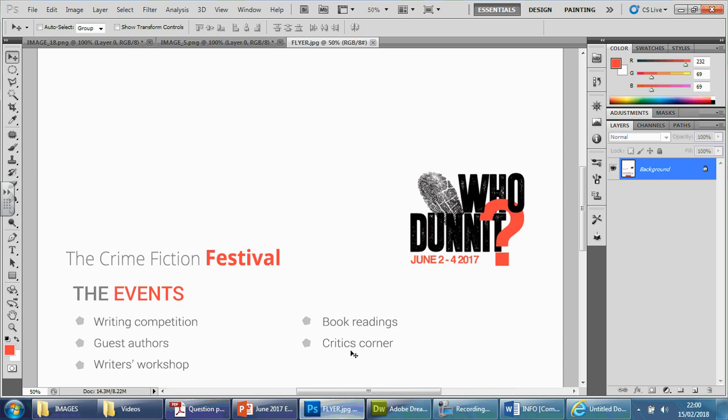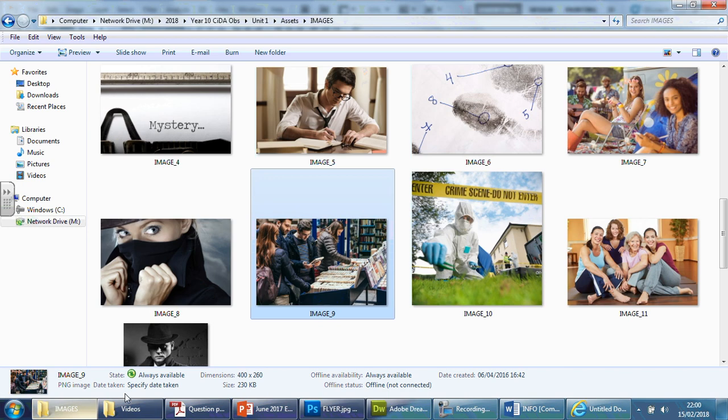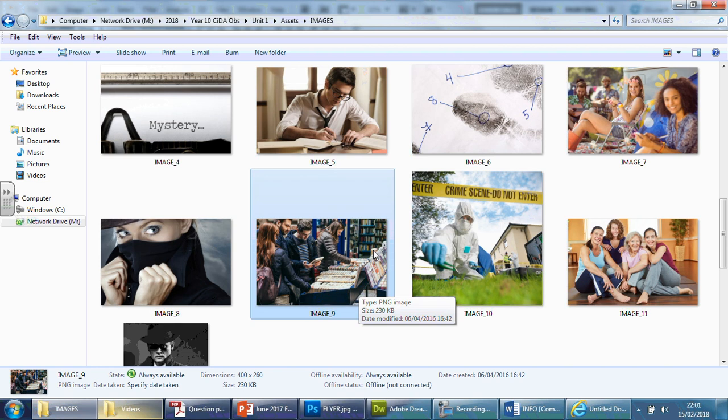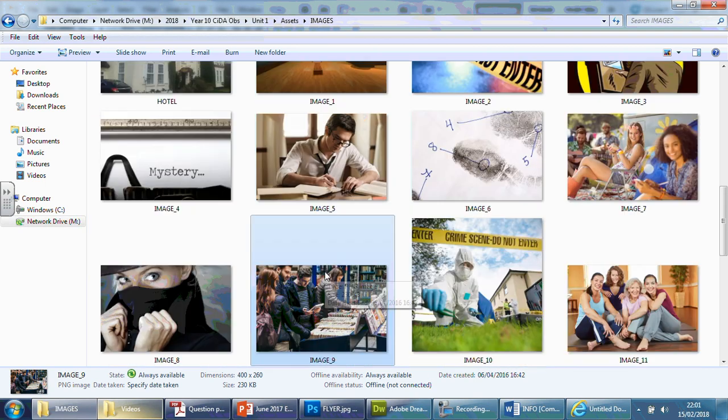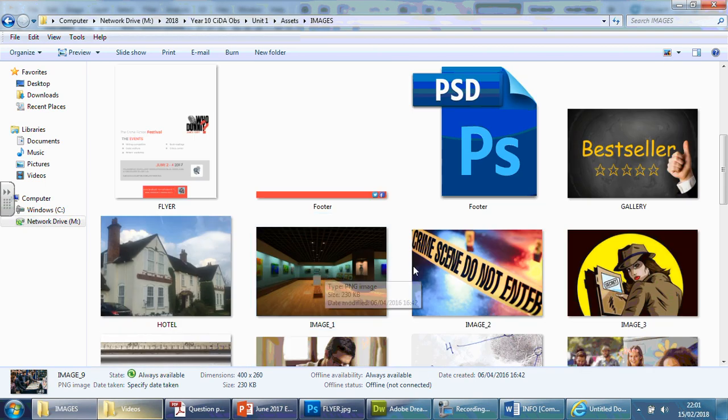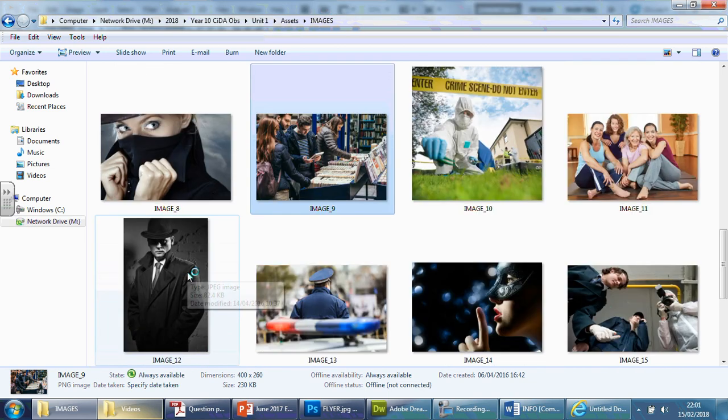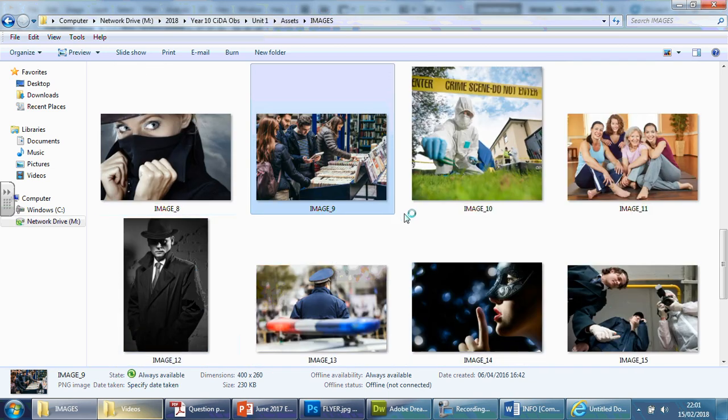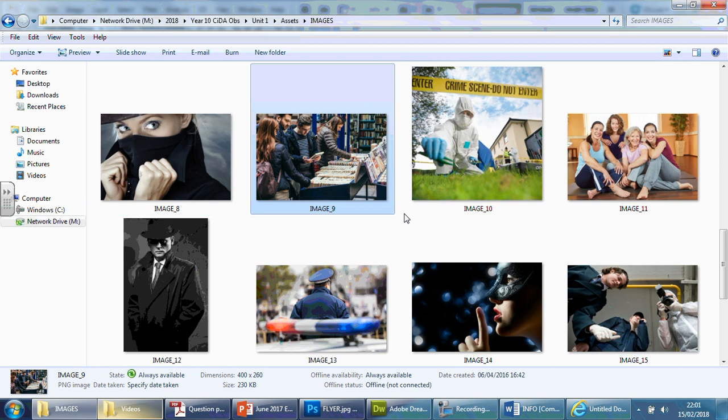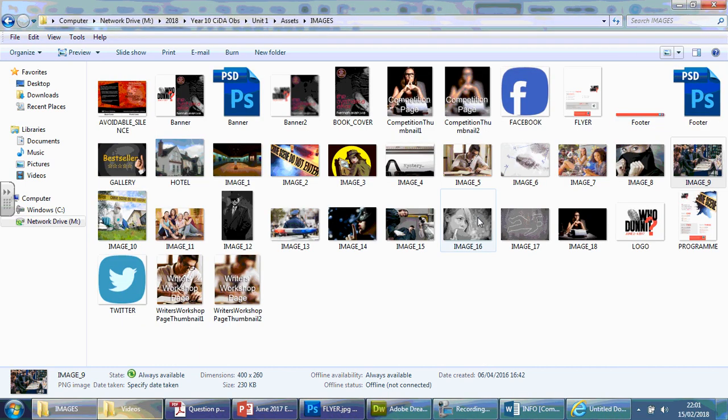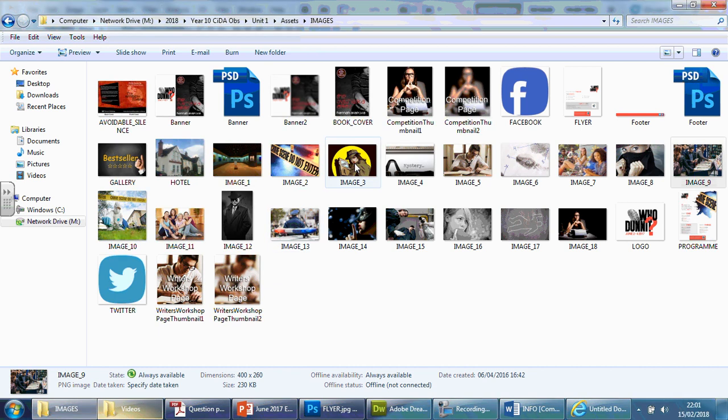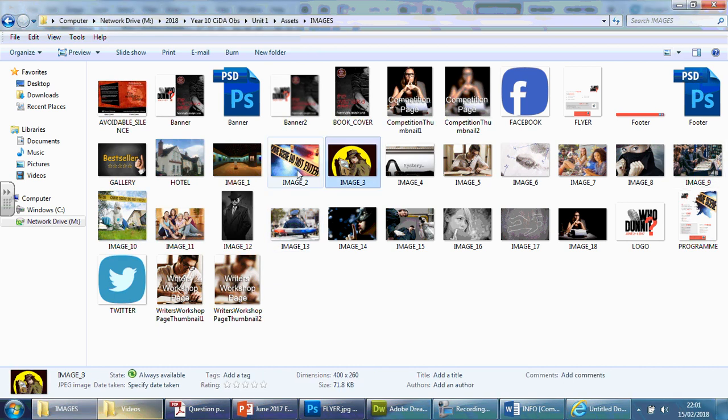I'm thinking this one here. Just going to have a look at the picture again. One second. So suitable image. Yeah, so it says image. So you don't need to put any more than one in this case. But like I said, there's nothing stopping you from doing so. So book readings, critics corner, writing competition, guest authors, writers workshops.